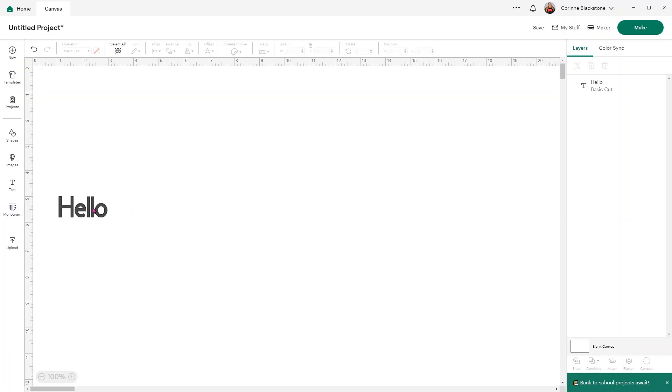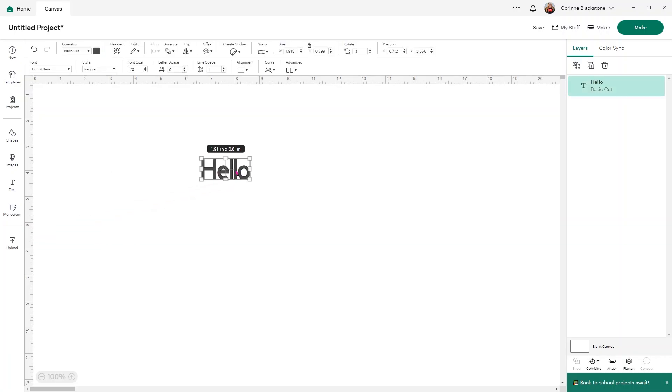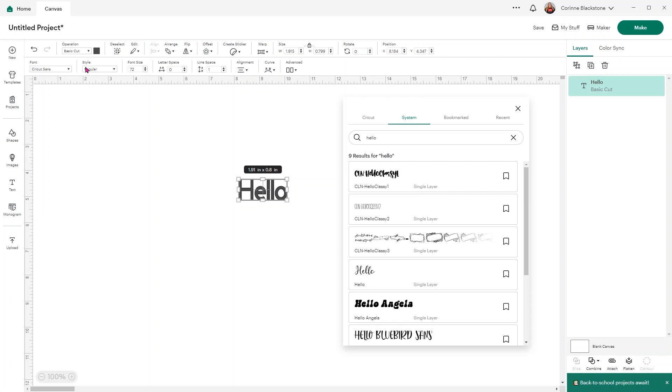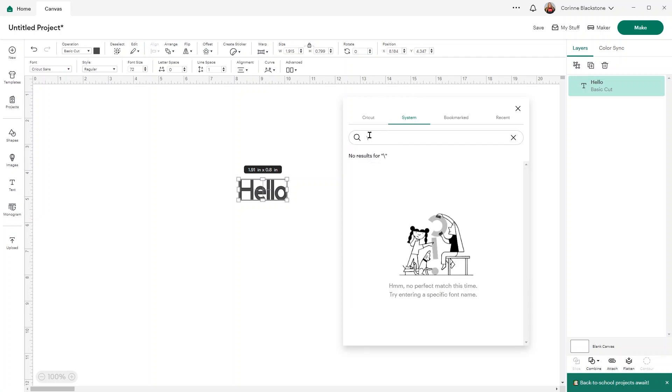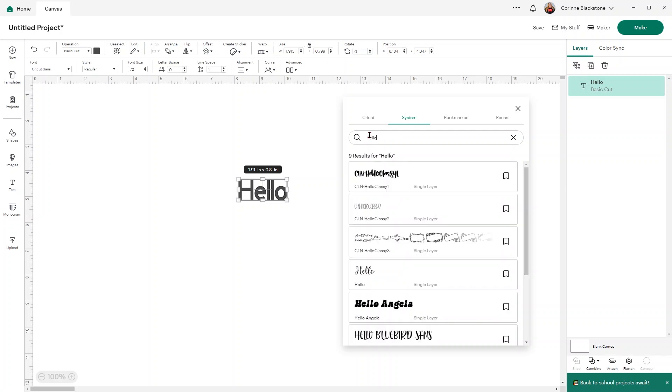Over in Design Space, I've typed the word hello into a text box. Now I can go under my fonts and search for that font name. Just type in the font name you're looking for. We're looking for one called Hello,